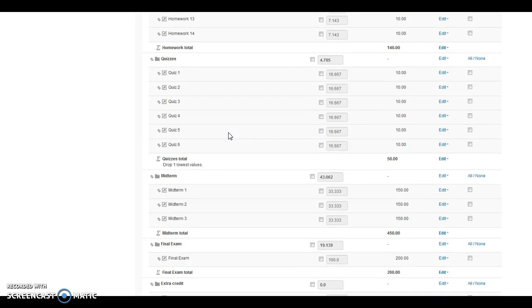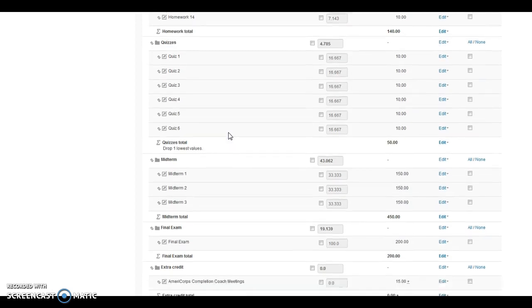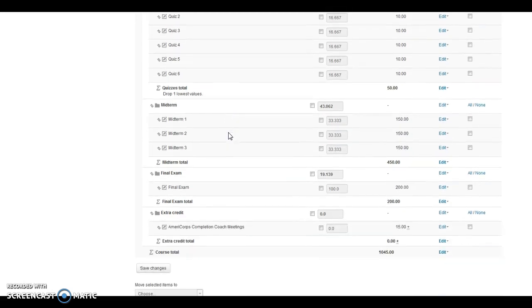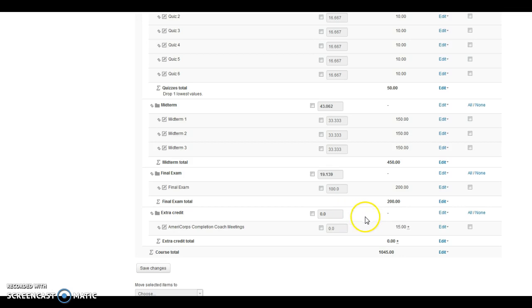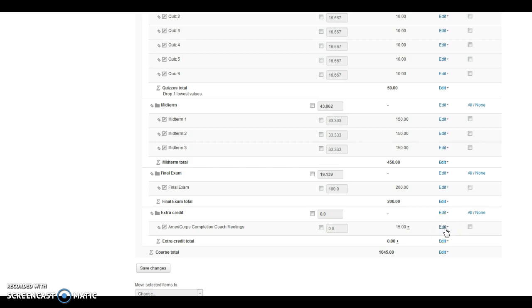One thing I noticed, and this definitely needs to be changed, is I think we have this category marked as extra credit, but we also have the assignment itself marked as extra credit.